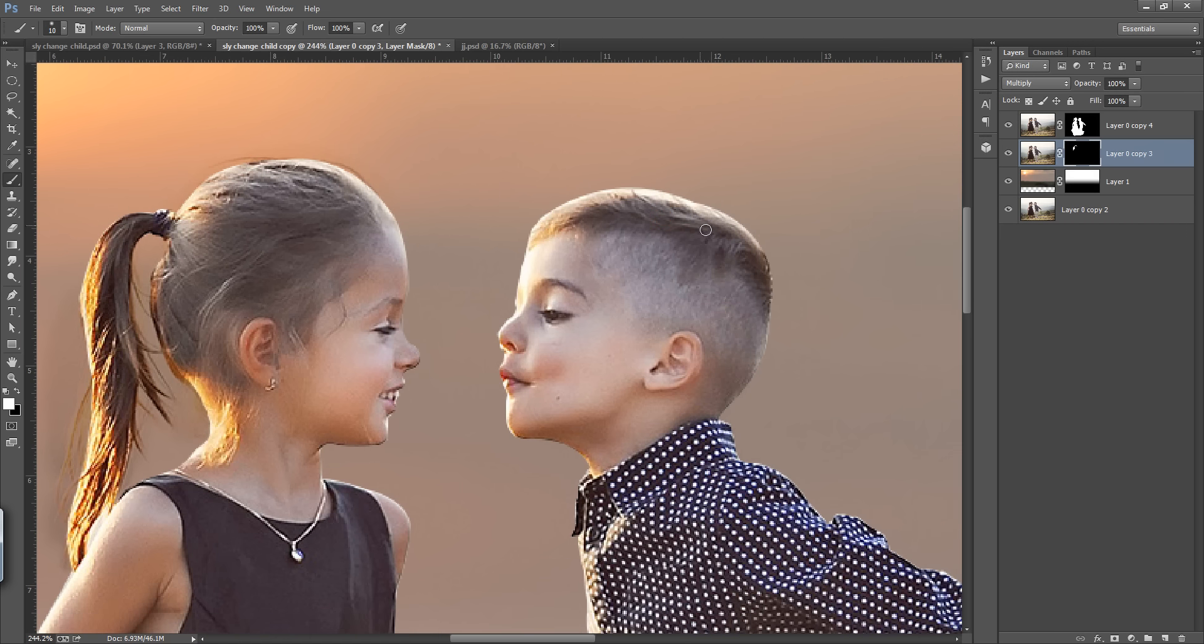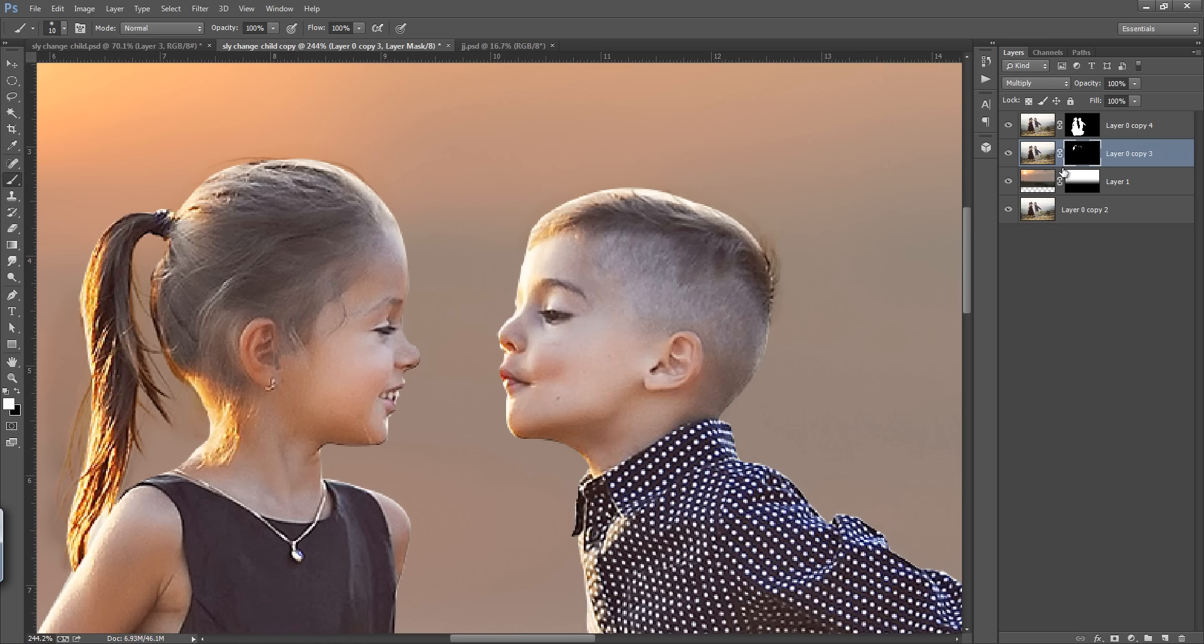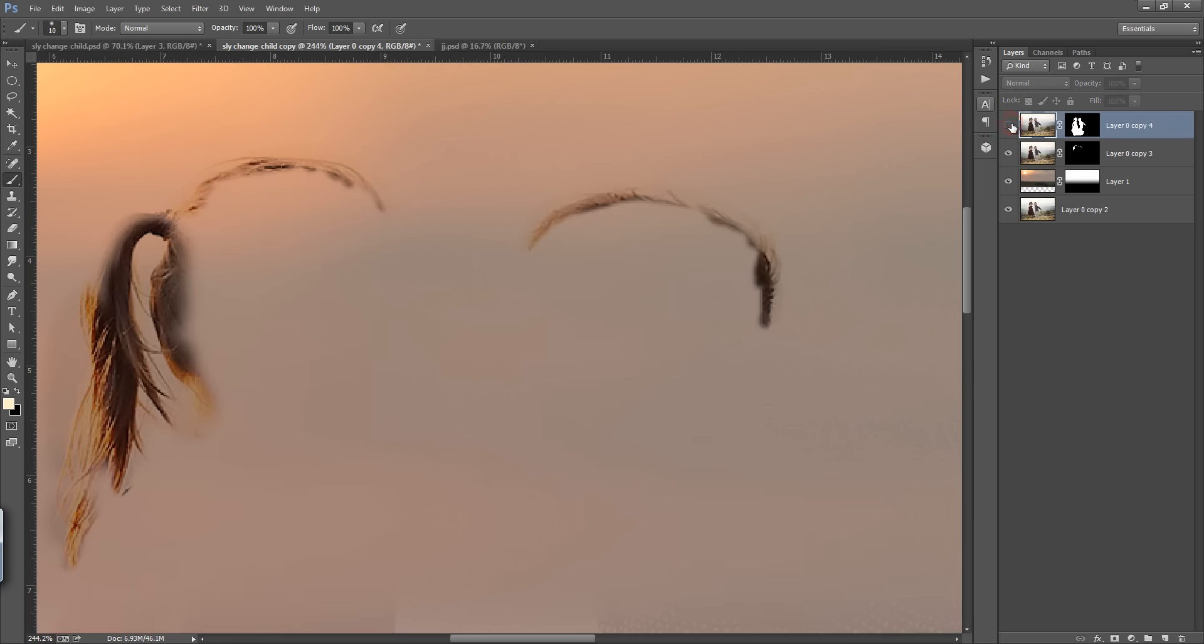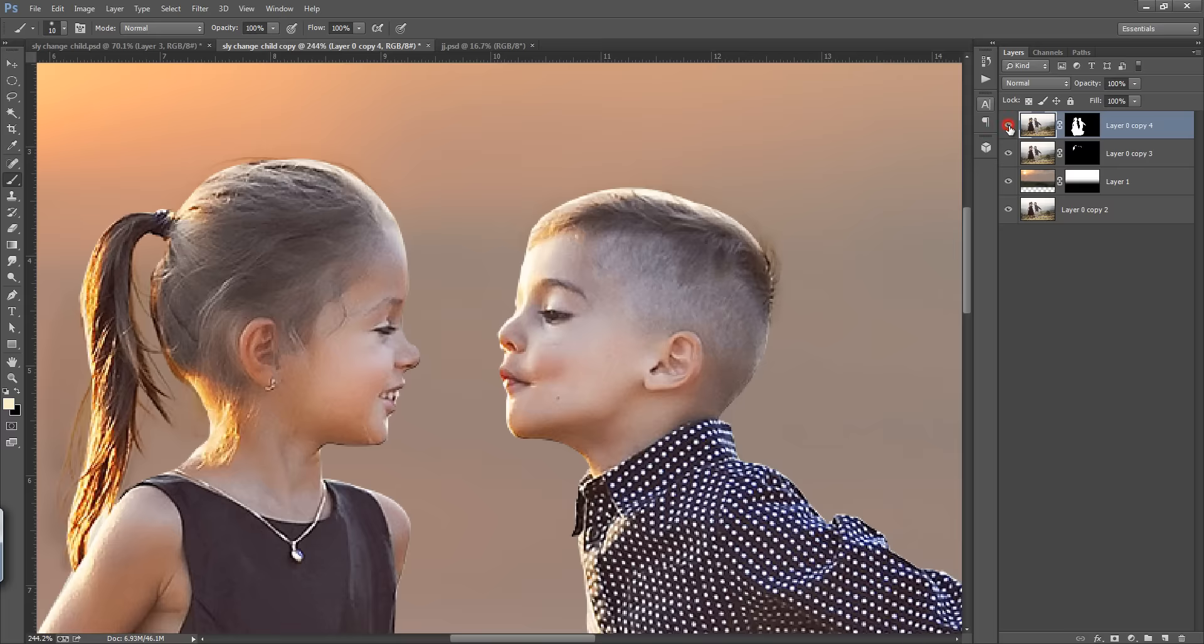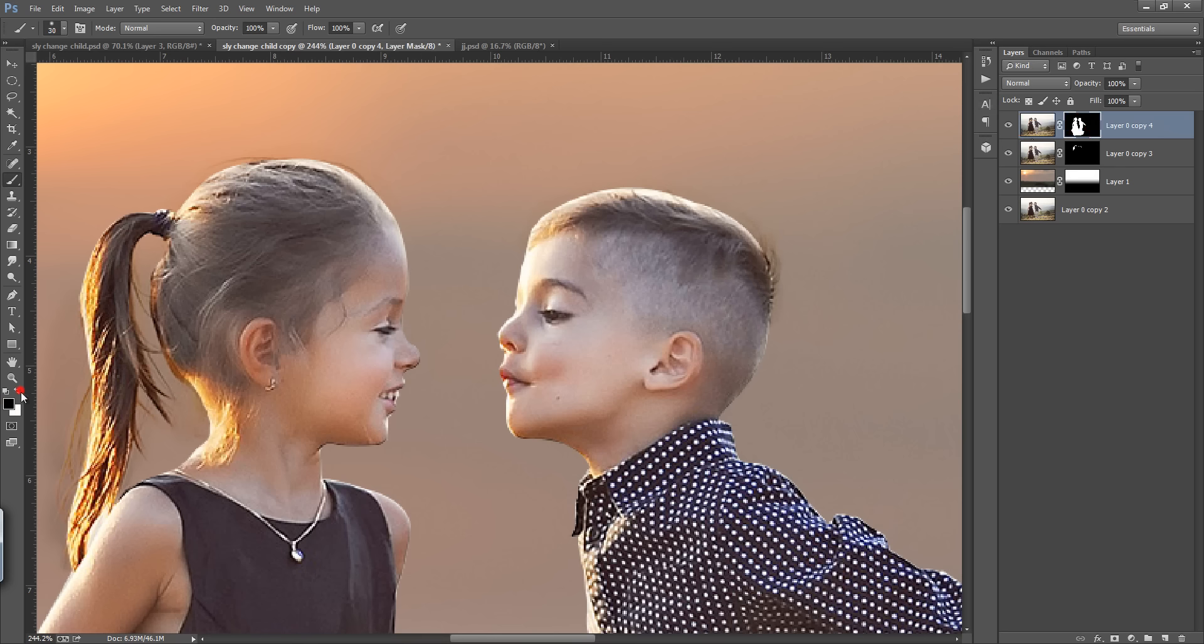Similarly here I can do the same thing. Make sure your brush should be very smooth. Now one problem I am getting here is I am not able to blend this white area. So how to fix that white area?